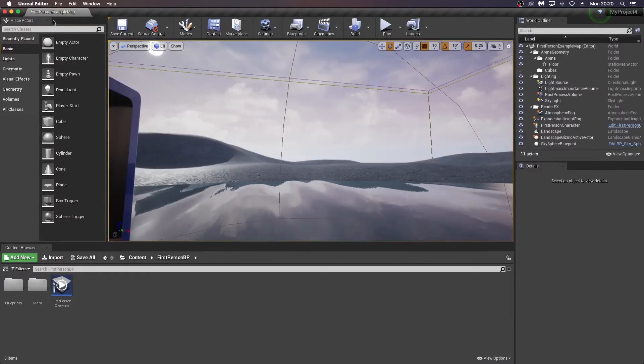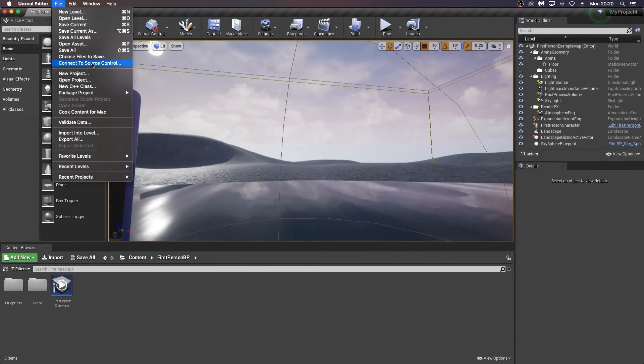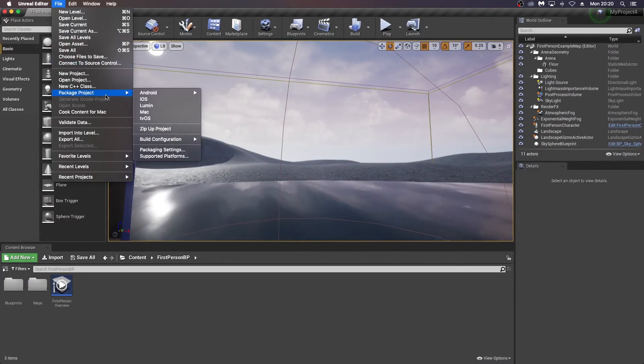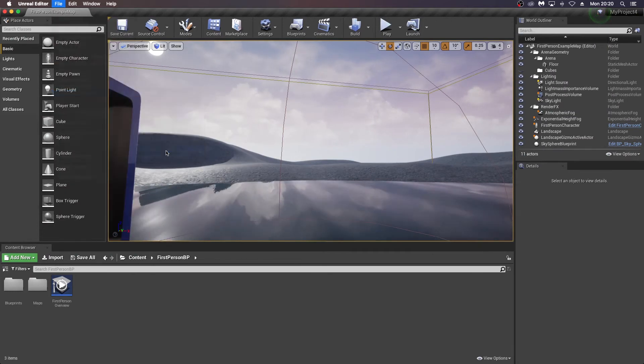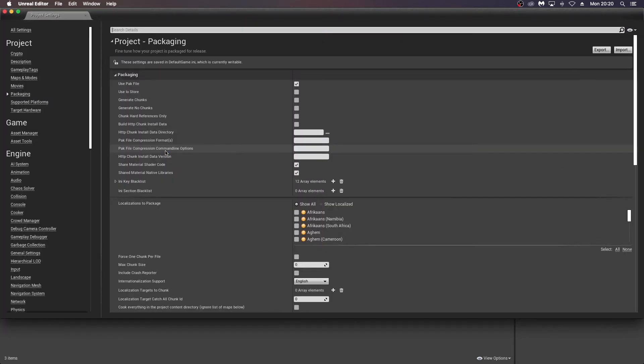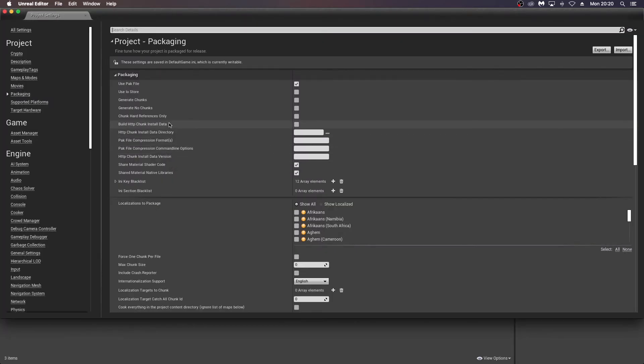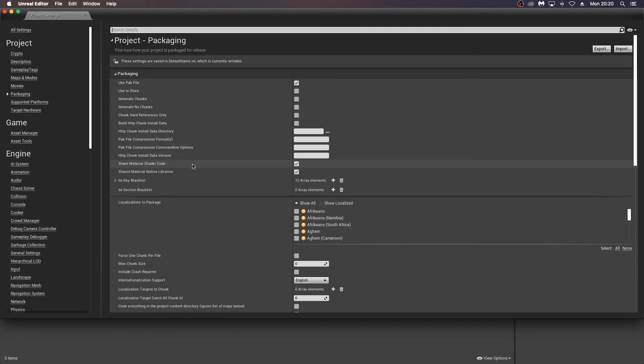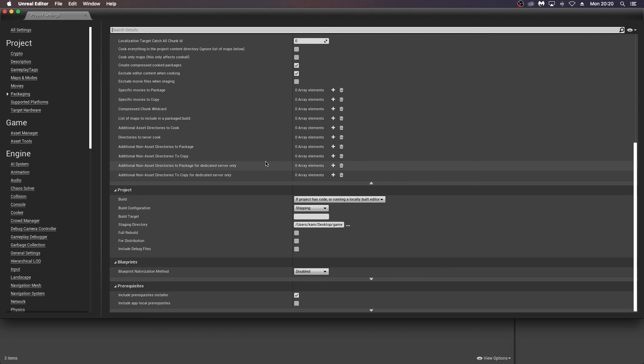So back into Unreal again and just show you how you can optimize the size of your project. If we go back into these packaging settings again, you can actually choose which folders you don't want to include in your packaged build. And that may well help you with reducing your file size.